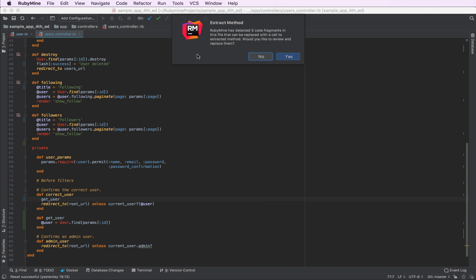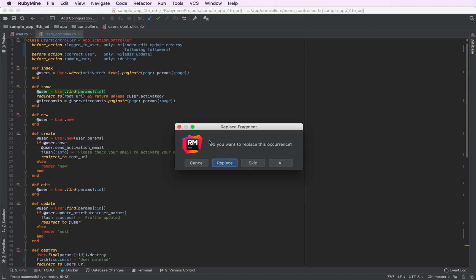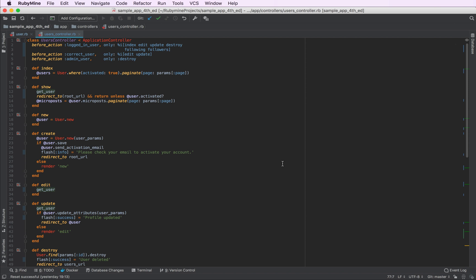RubyMine will find all the actions that use the same piece of code we've just refactored to its own method. If we click yes, we can apply the new method for each action one by one, or for all of them at once.